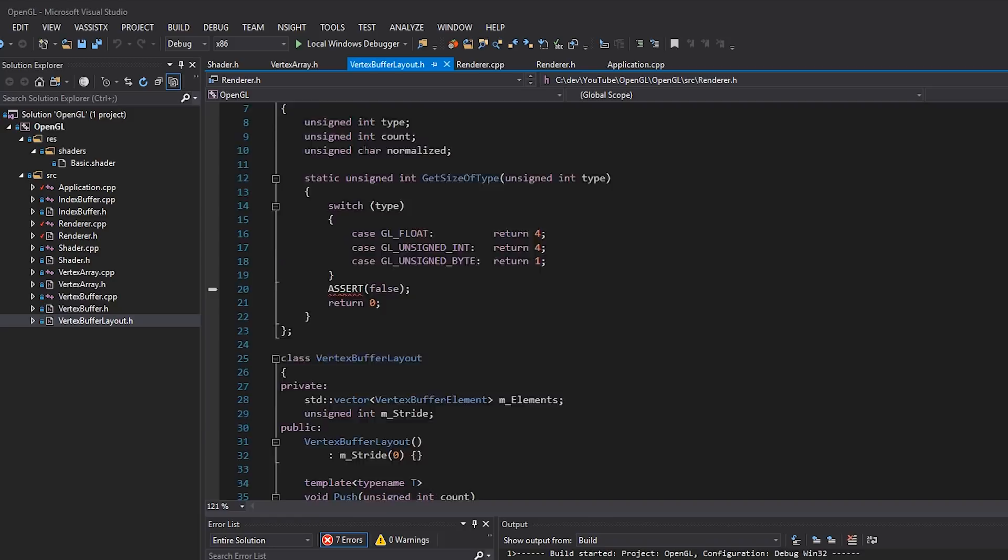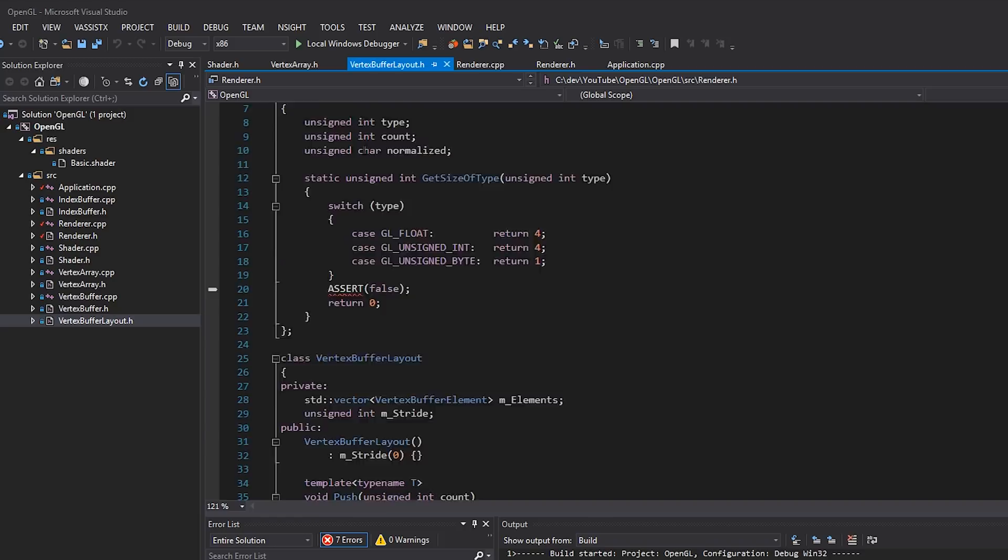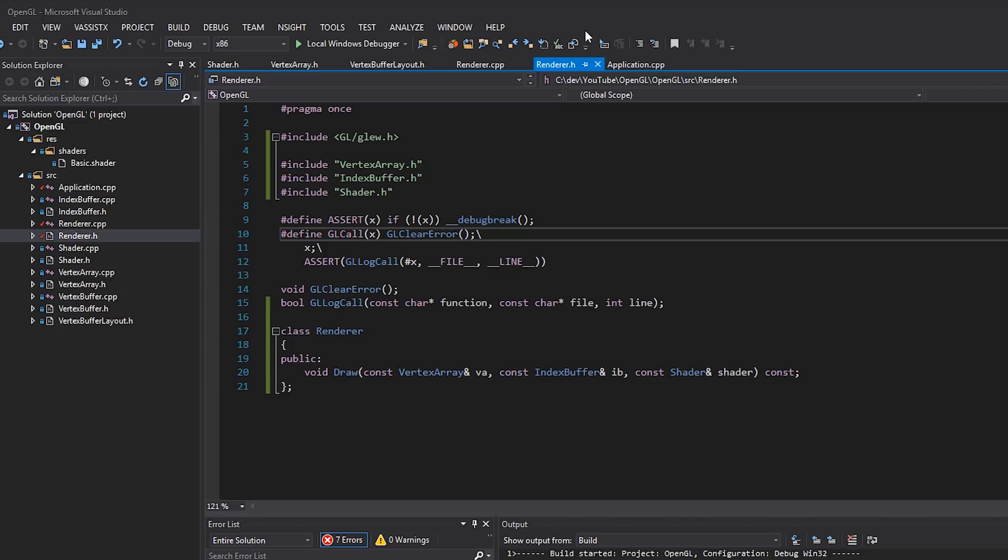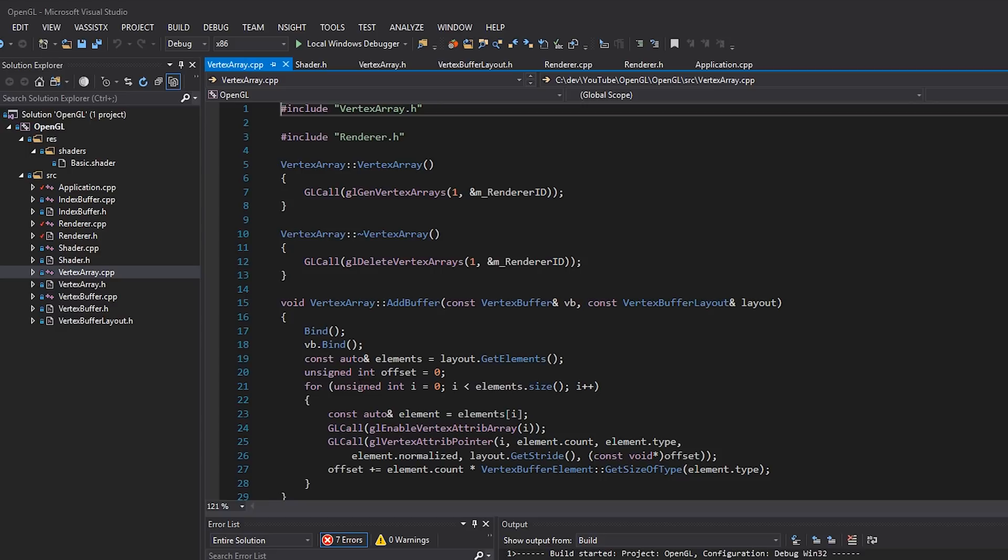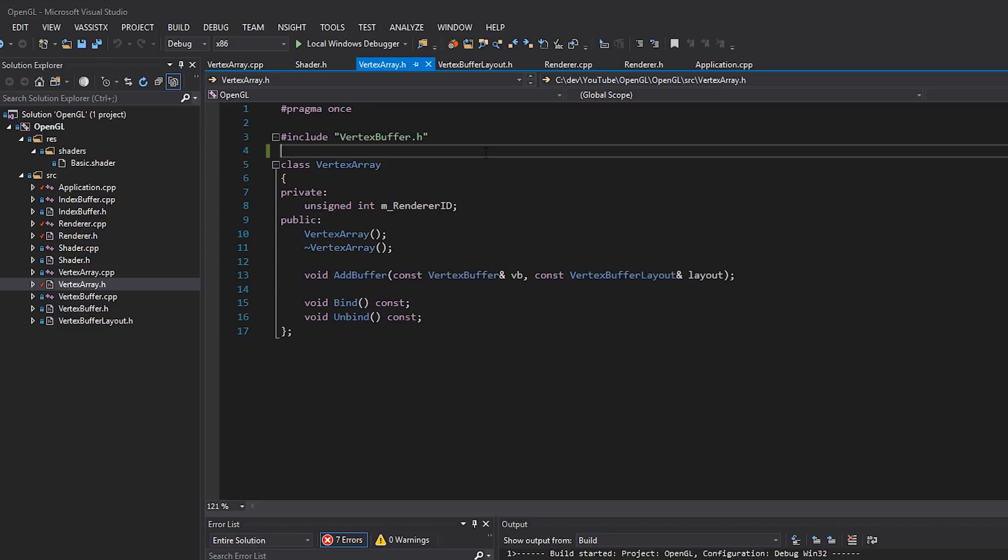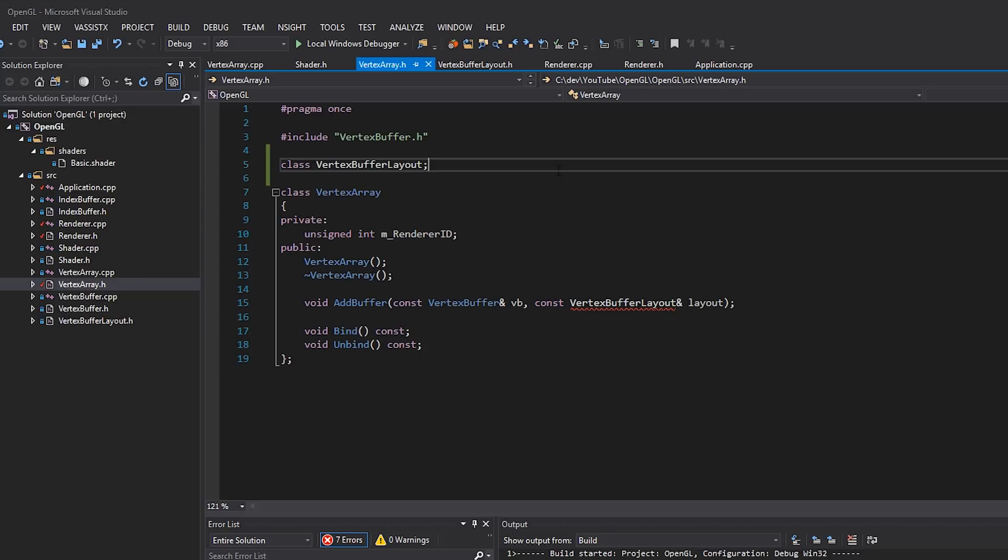So to kind of solve this, what we'll do is we will actually go to vertex array.h. I'm not going to include vertex buffer layout in here. I'm actually going to forward declare it by just typing in class vertex buffer layout like that. And then in the CPP file, I'm going to include vertex buffer layout just like that. So that way we don't actually include vertex buffer layout in here.